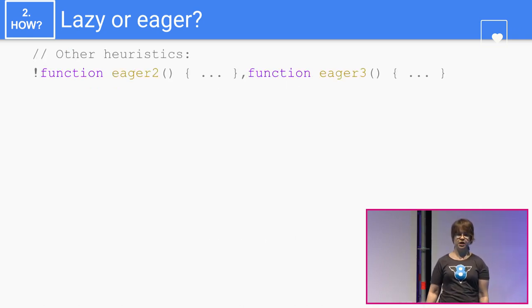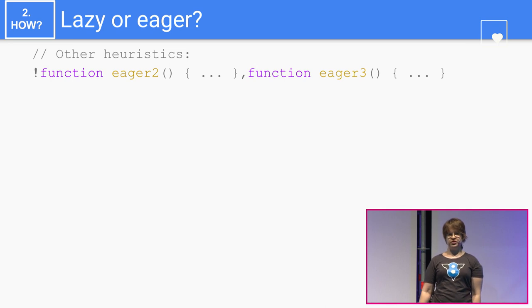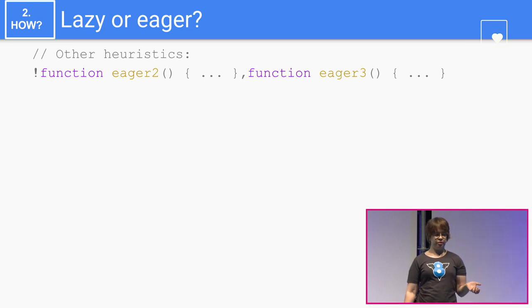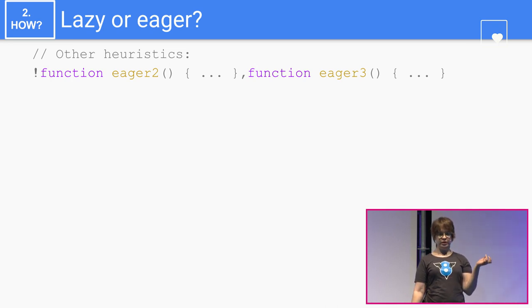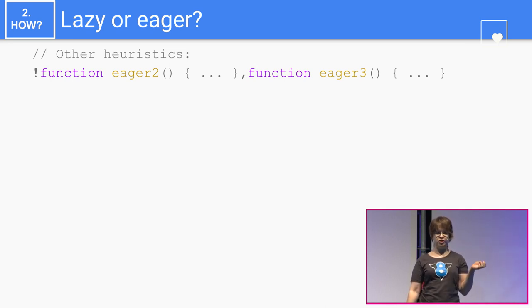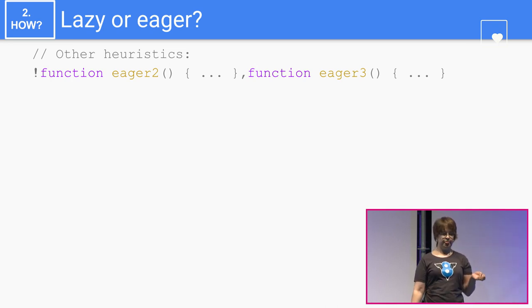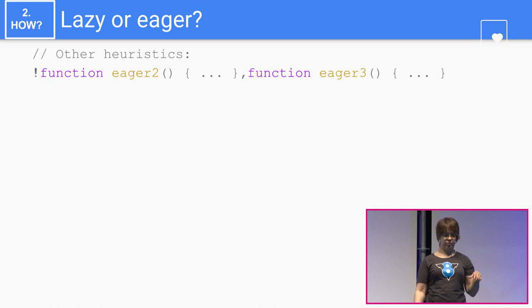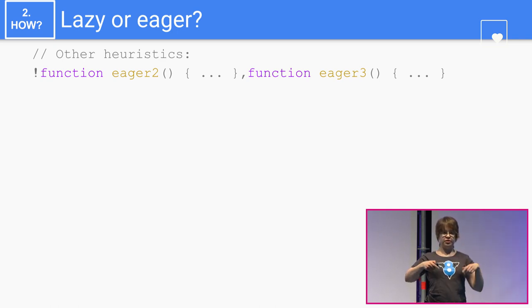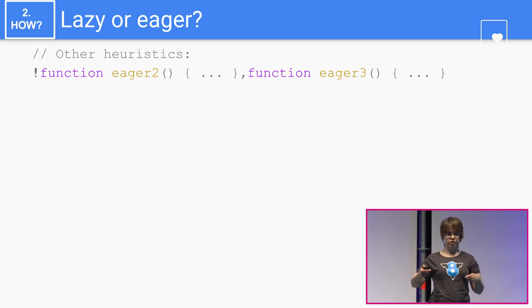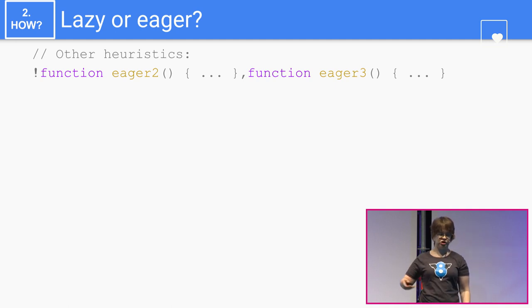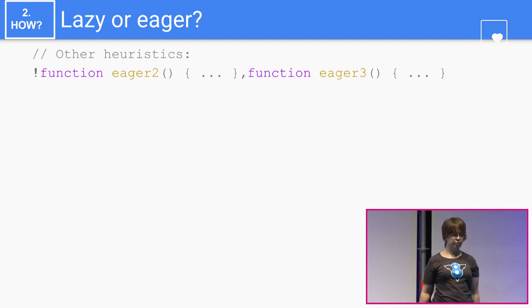There are some other heuristics. If there is an exclamation mark before the function, that turns the function eager. And if that is then followed by a comma and another function, then that is also eager. You can have another comma and more functions — these are all eager.